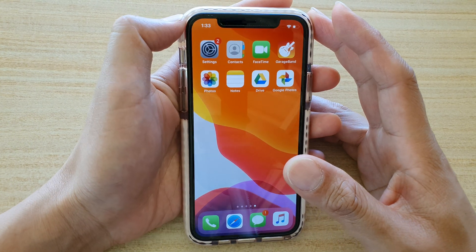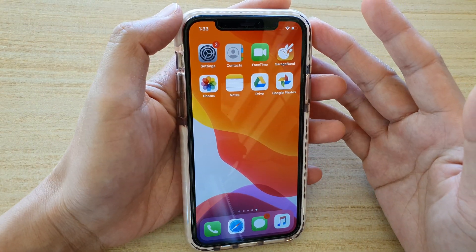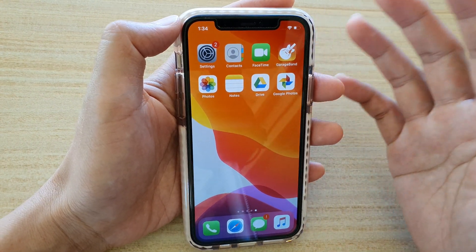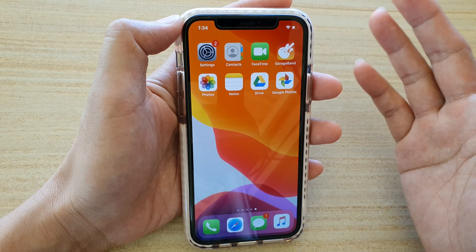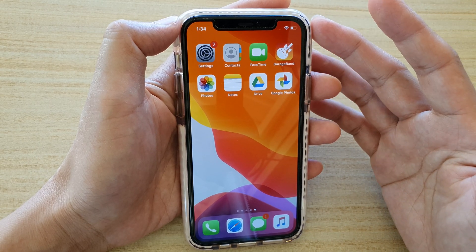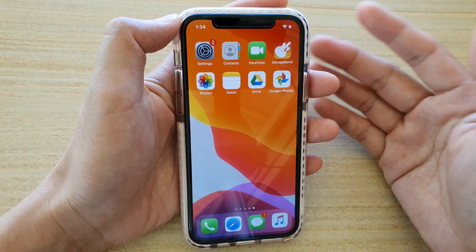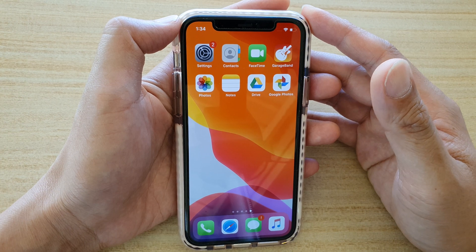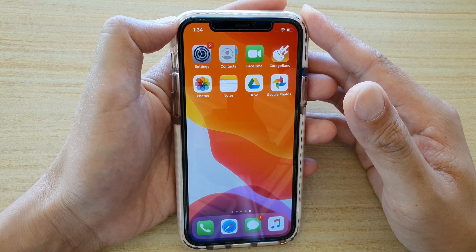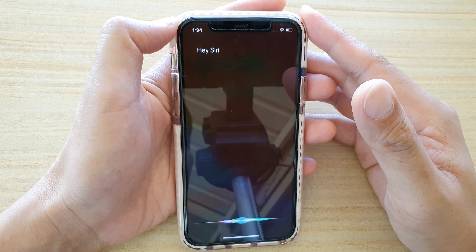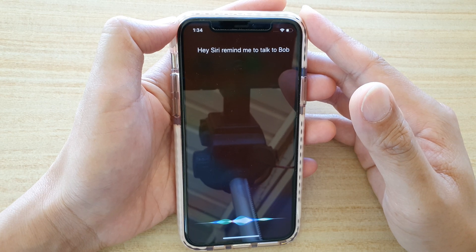We can also ask Siri to remind you of something when you get to a certain location. For example, let's say when you get to work you want Siri to remind you. So you can say, Hey Siri, remind me to talk to Bob when I get to work.